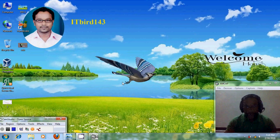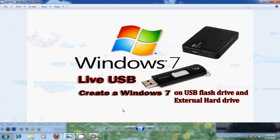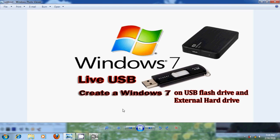Hello friends, this is Nageshwar and welcome to my channel ITBOT 143. In this tutorial, I will show how to create a Windows 7 on USB flash drive and external hard drive. It is also called a Live USB. Live USB is a USB flash drive or a USB external hard disk drive which contains a full operating system that can be booted. A user can carry their preferred operating system, applications, configuration and personal files with them, and it also provides the benefit of enhanced privacy.